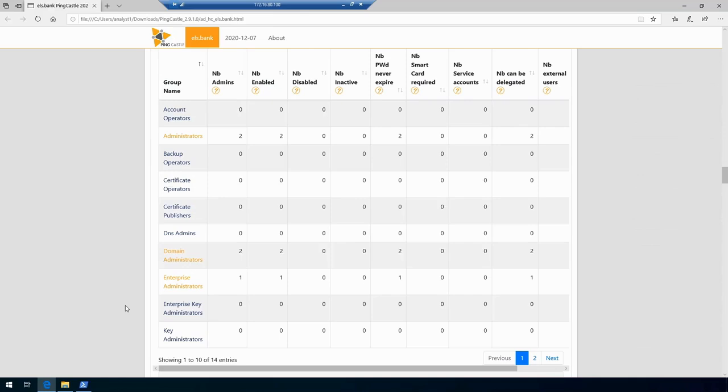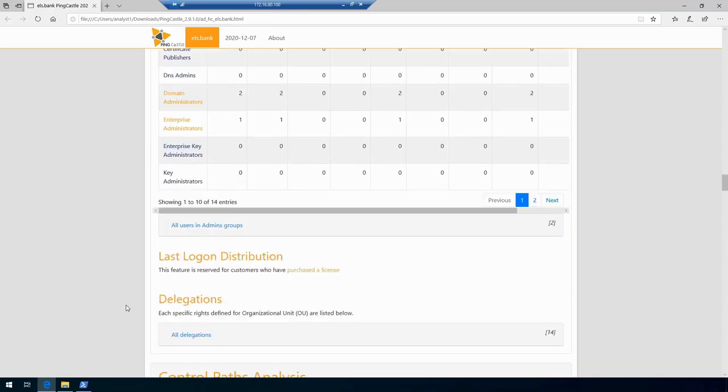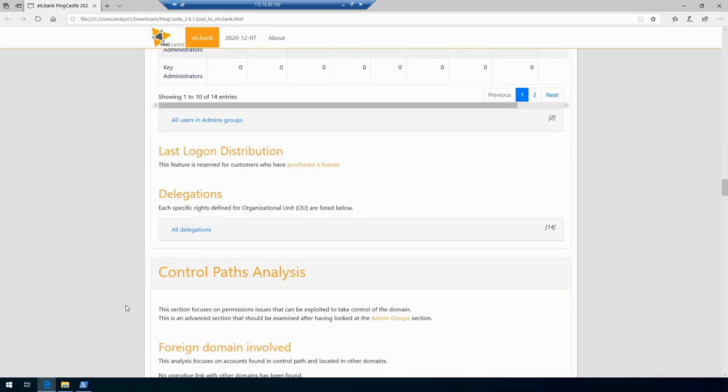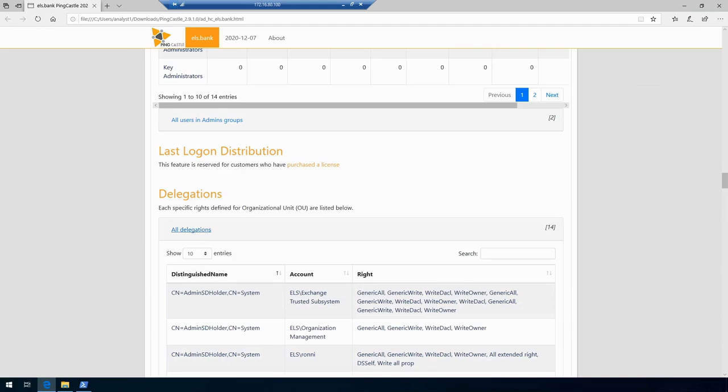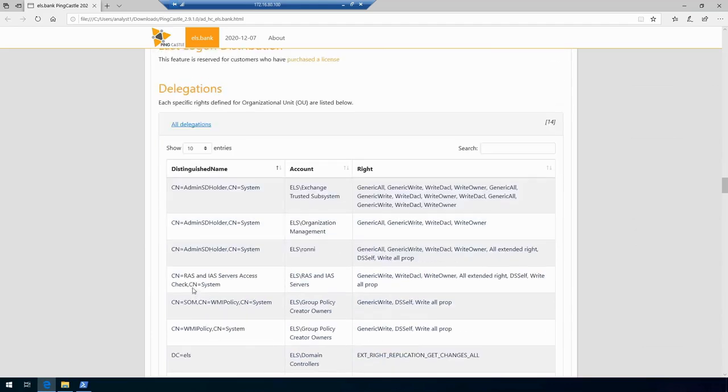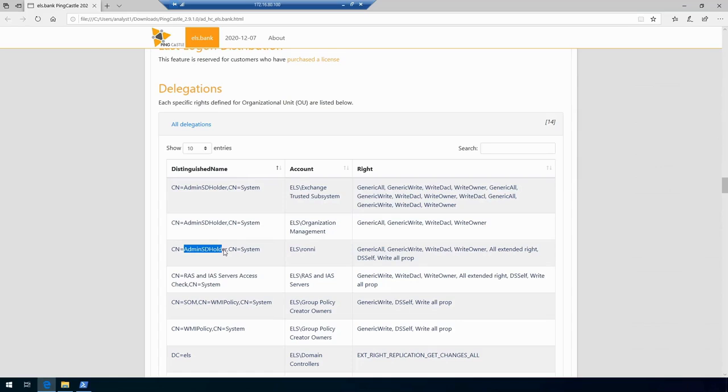In here, for example, we can see an overview of how many users are members of privileged groups, how many of them are enabled, how many are disabled, inactive, and so on. It could be really valuable information. Then we have all delegations. It will show us delegations on organizational units.